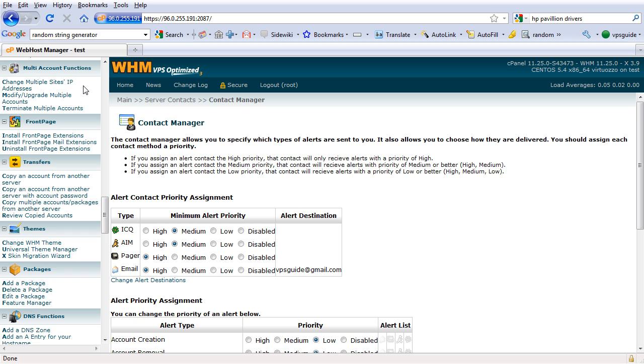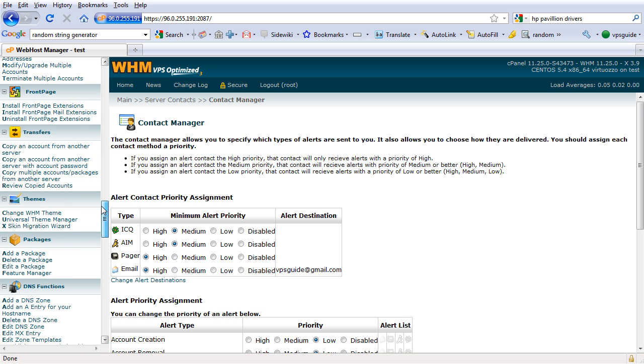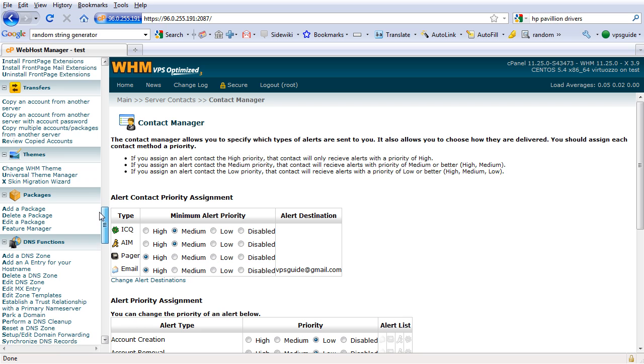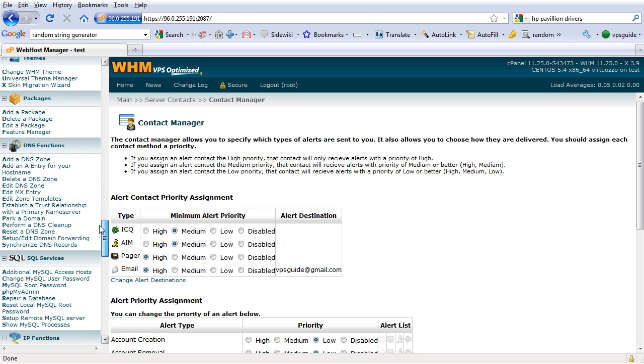Multiple account functions we are going to skip. Front page, Transfers, Themes - we are going to skip all of those. Packages, here we go.